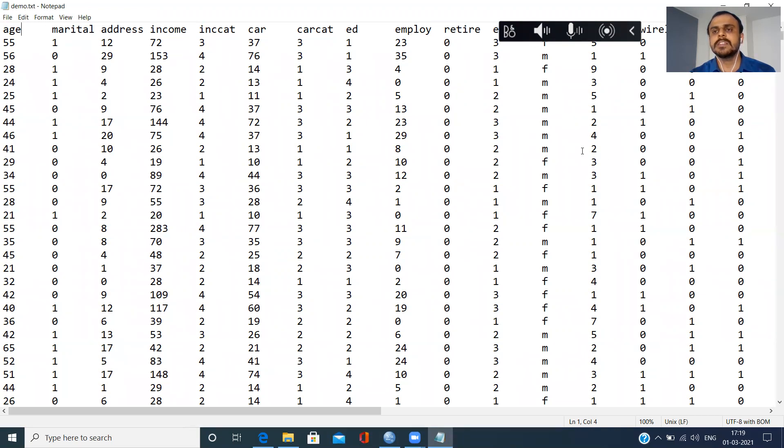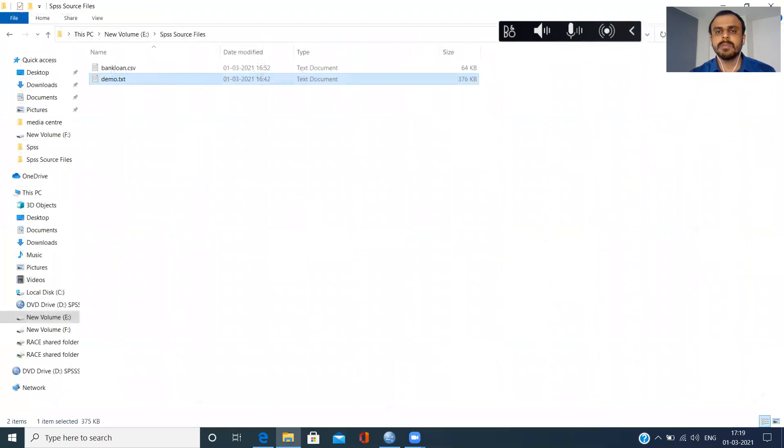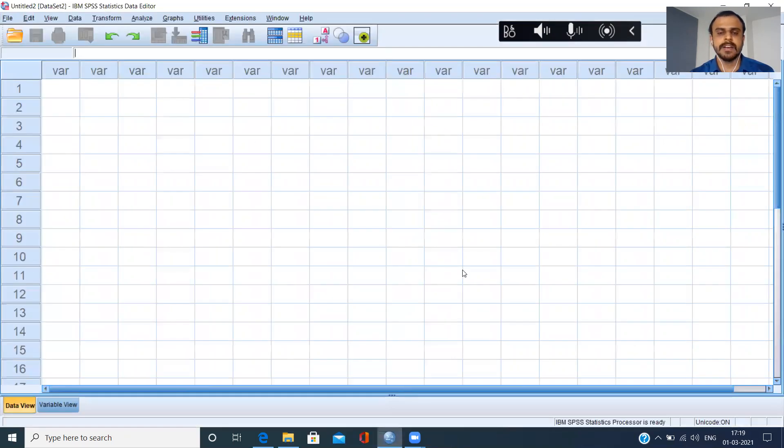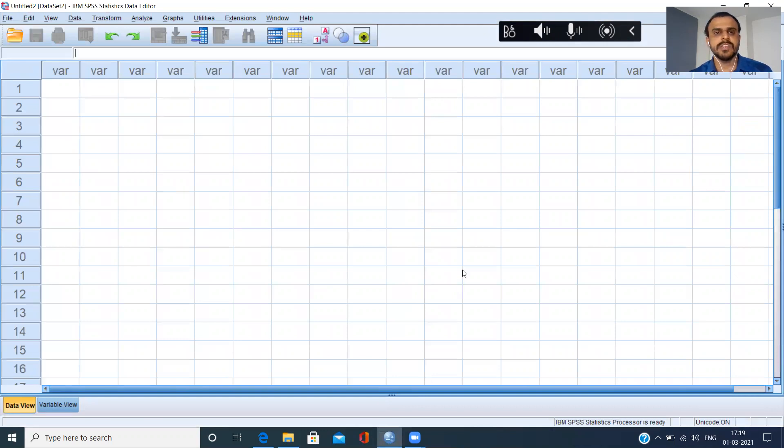So as before, we need to close this particular file. Let me close this tab delimiter file and open a blank SPSS sheet.